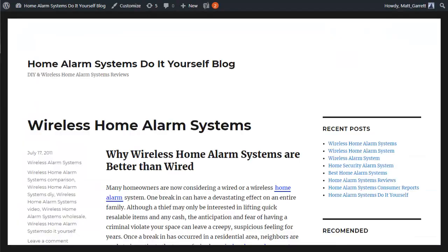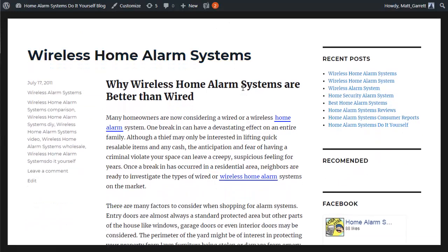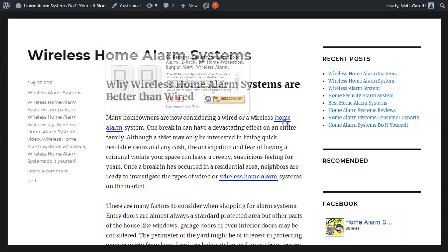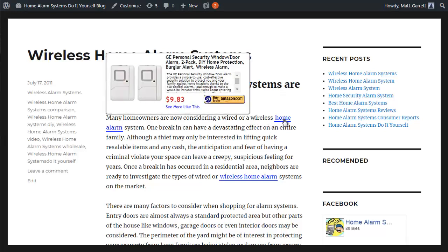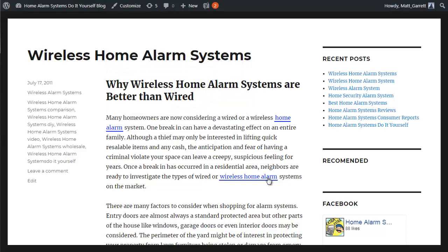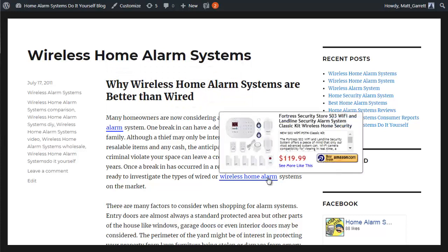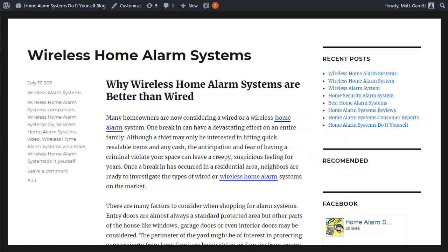So now let's pop over to our blog and actually take a look at the ads. If we scroll down a bit, you can see where our specified keywords appear — they are underlined, i.e. hyperlinked. If we hover over them, up comes a pop-up with an advert that is relevant to the content. That one is 'home alarm'; if we go down to 'wireless home alarm' it brings up a different ad because it's a different keyword, and the plugin is automatically finding the best performing product for that keyword in Amazon.